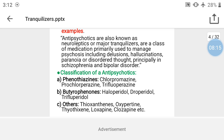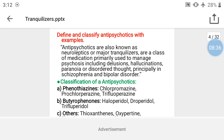Bipolar disorder is also called mania — it means two personalities in one person. For exam purposes: antipsychotics are also known as neuroleptics or major tranquilizers. They are a class of medication primarily used to manage psychosis including delusion, hallucination, paranoia, and disorders of thought, principally in schizophrenia or bipolar disorder.